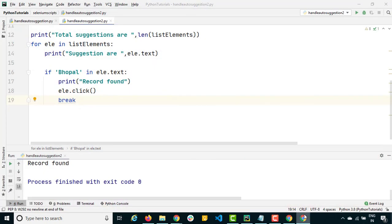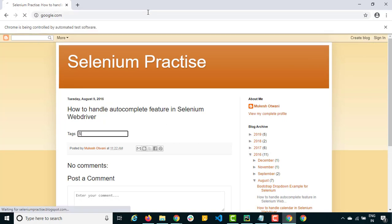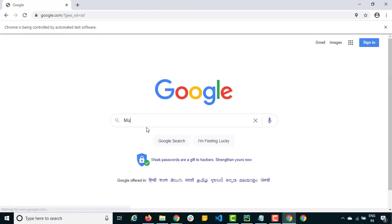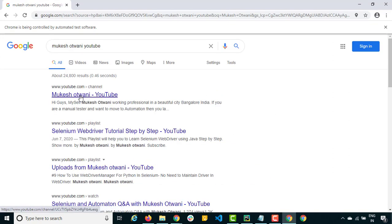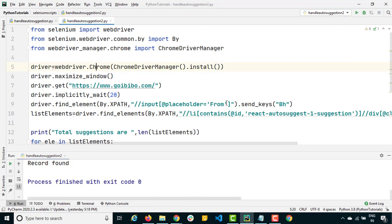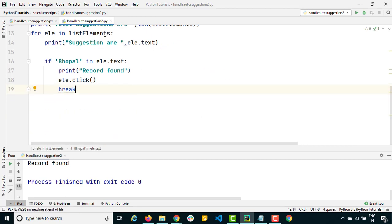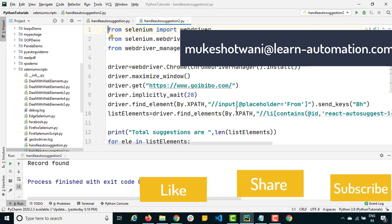As an assignment: open google.com, type 'Mukesh Uttwani' or any keyword, find the suggestions using the approach we discussed, click on the YouTube suggestion, and it should open the first link. You just need to change the URL, the XPath, and the condition — everything else remains the same. That's all for this video. If you're new to this channel, subscribe, hit like, share with your friends, and let me know any issues in the comments. See you in the next video!